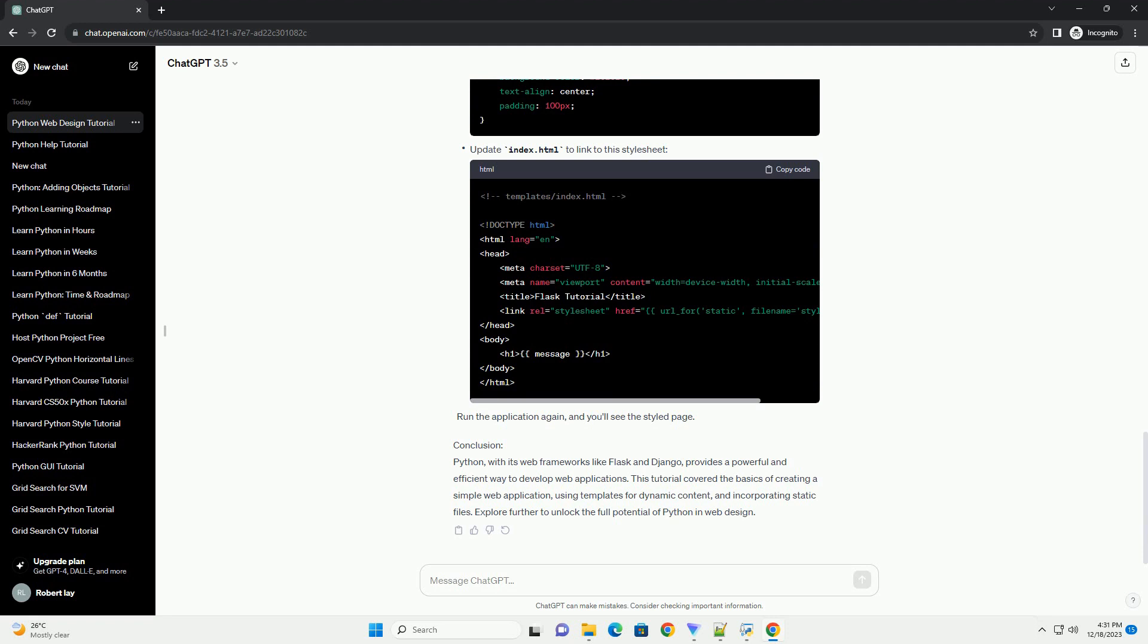using templates for dynamic content, and incorporating static files. Explore further to unlock the full potential of Python in web design.